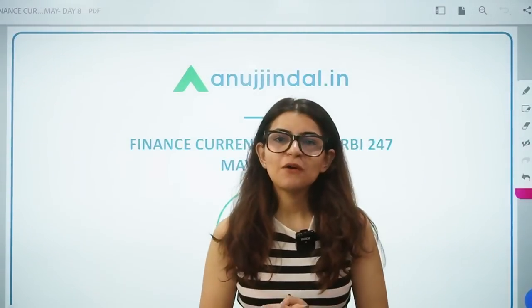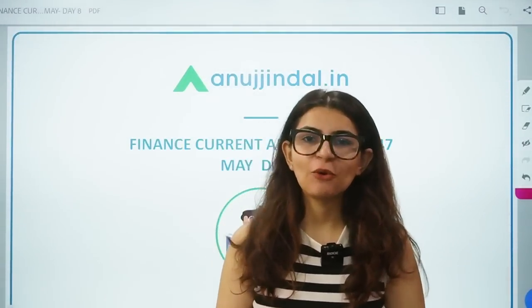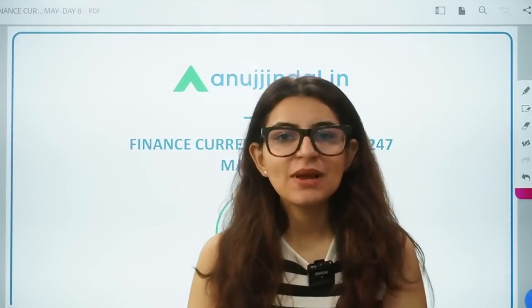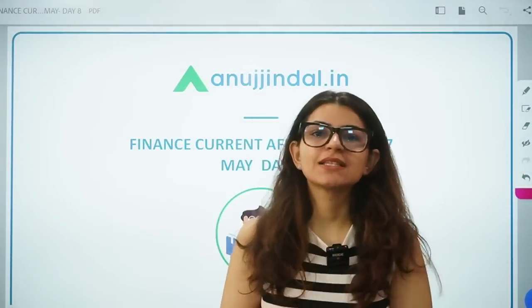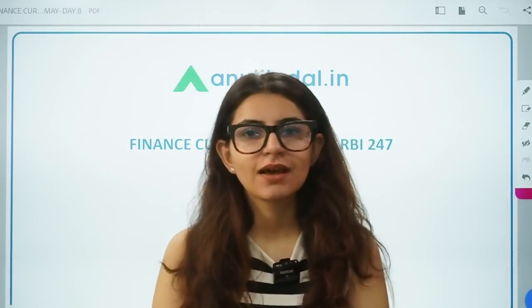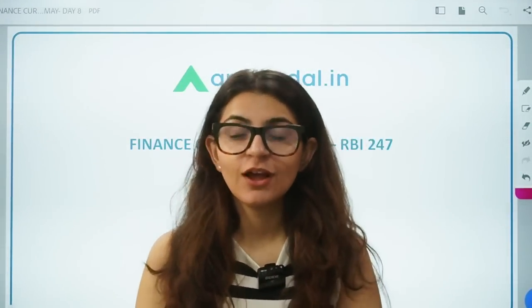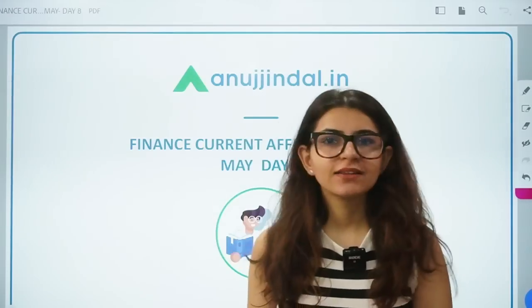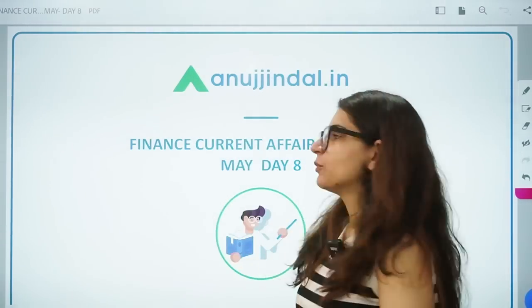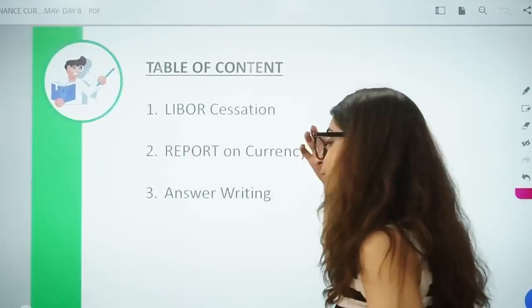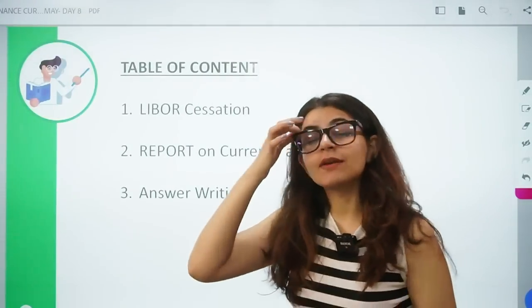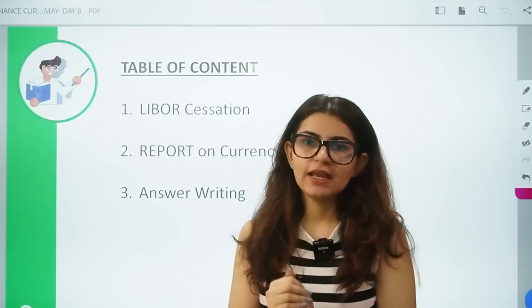Hi everyone, very good morning to all of you. I welcome you all to another session of RBI 247 wherein we discuss finance current affairs. So without delay, let's start with today's session. The topics that we are going to study today are: